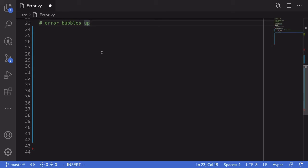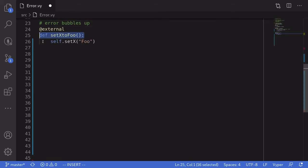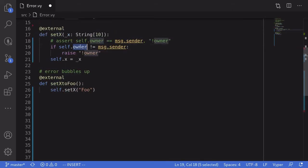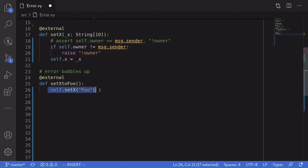Let's see an example of an error bubbling up. I've created a function called setXToFoo. When this function is called, it calls the function setX and sets the value x to 'foo'. Recall that setX can only be called by the owner of this contract. So when this function is called by an account that is not equal to the owner, then setX will throw an error and that error will stop the execution of this function.